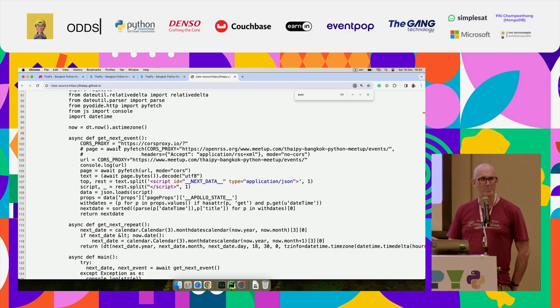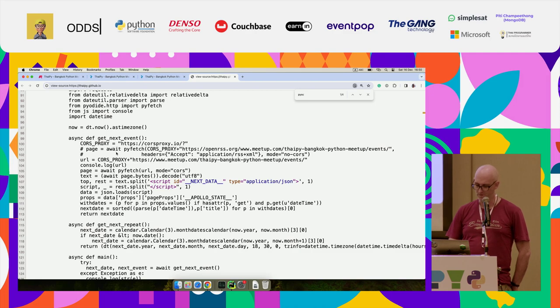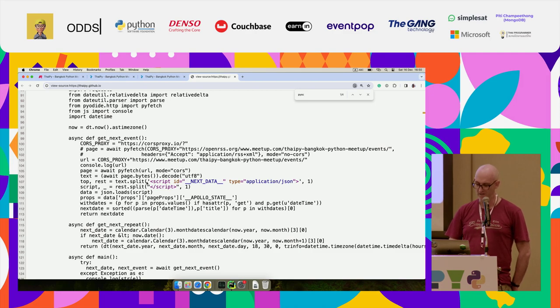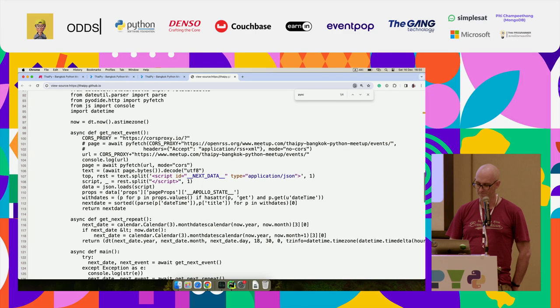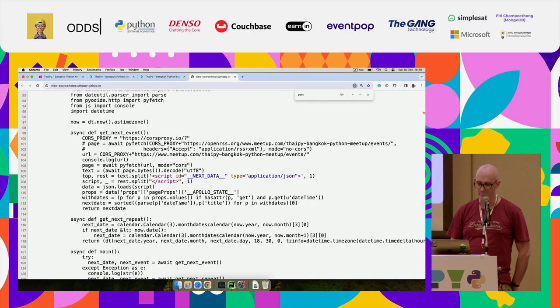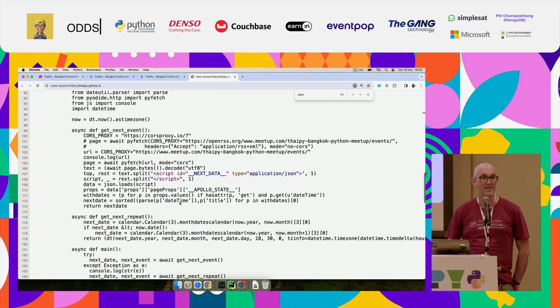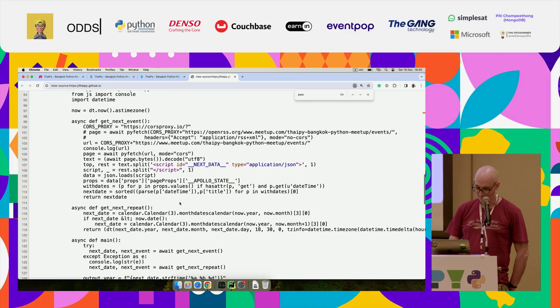Meetup.com used to have an API. They don't have an API anymore. So I do a little bit of a CORS proxy because of CORS issues. I go and get the page. I find a bit of JavaScript on the page. I load some JSON. Actually, no, it's a piece of JSON, and I found the bit that actually had the next event in and parsed it.